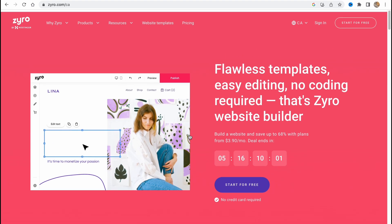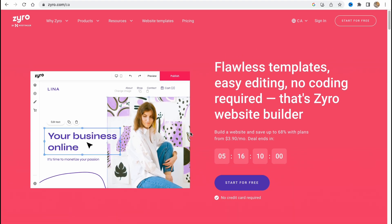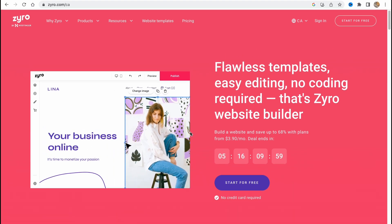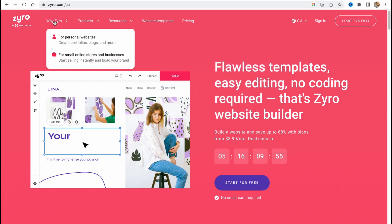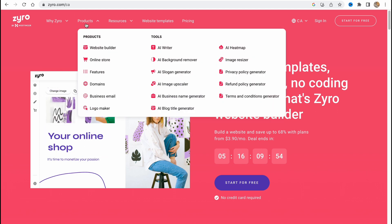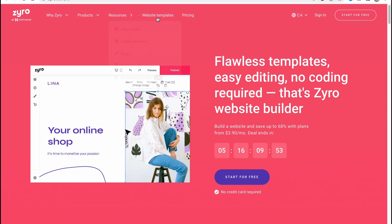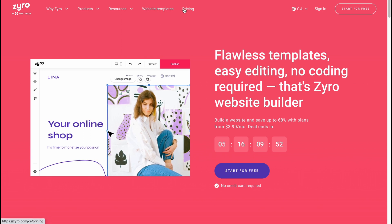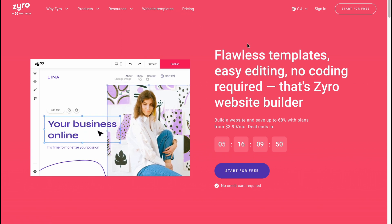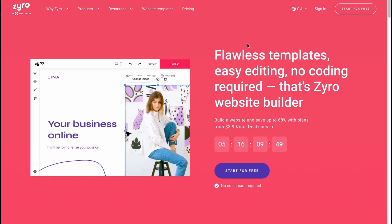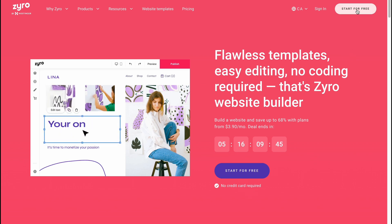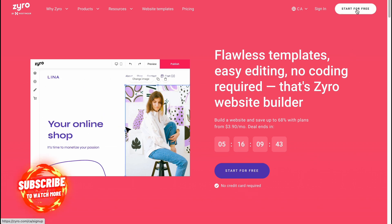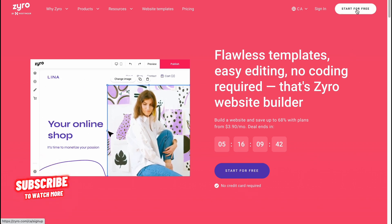It's pretty easy, just follow these steps so we don't make any mistakes. Here we are on zyro.com. We can find information about their products, resources, web templates, and pricing. To get started, we need to click on start for free. We can click here or here - they all lead to the same page.